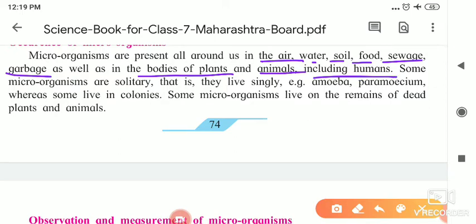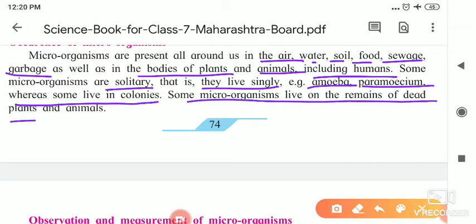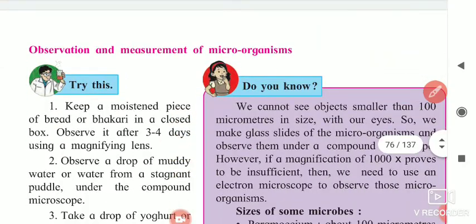Some microorganisms are solitary, that is, they live singly — for example, amoeba and paramecium. Whereas some live in colonies. Some microorganisms live in colonies, and some microorganisms live on the remains of dead plants and dead animals — these are the saprophytes. So microorganisms can live singly in the environment, in colonies, or on dead plants and dead animals.